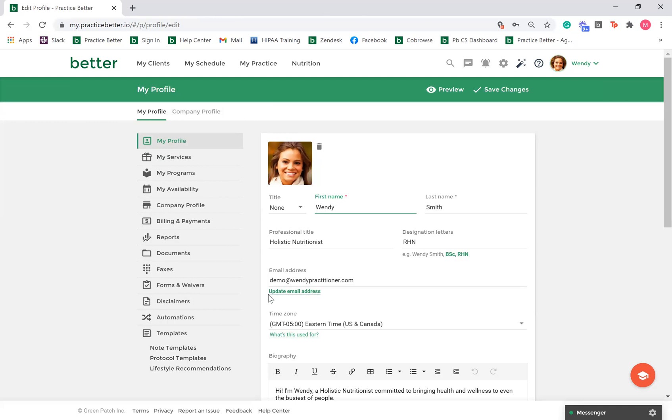If you need to change the email associated with your Practice Better account, you can do so on the My Profile page by selecting update email address under your existing address. Please keep in mind this email is not visible to your clients. It is the email used for your login credentials.